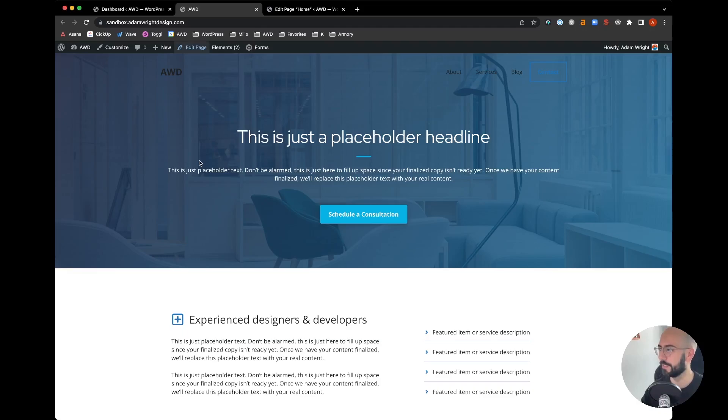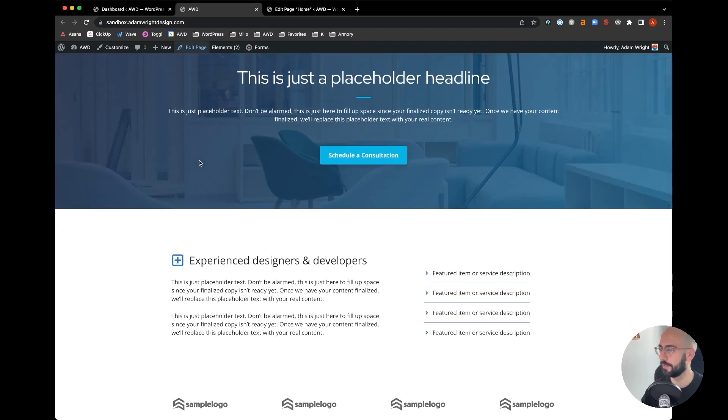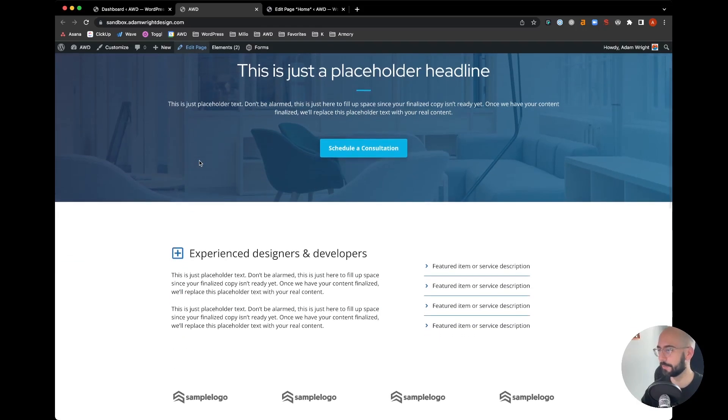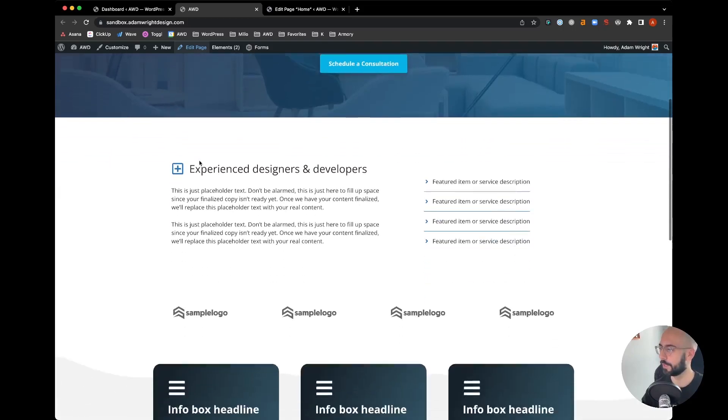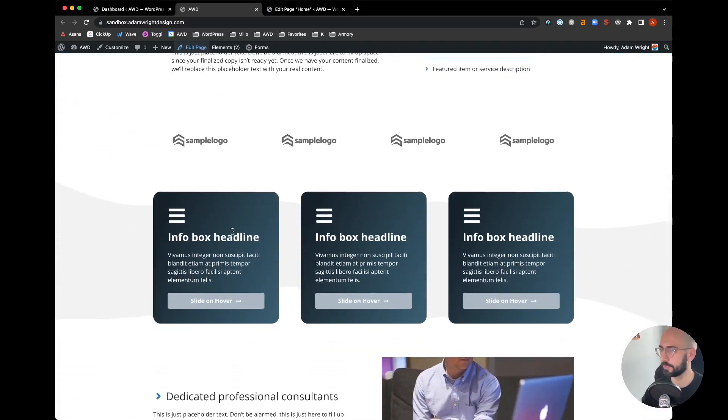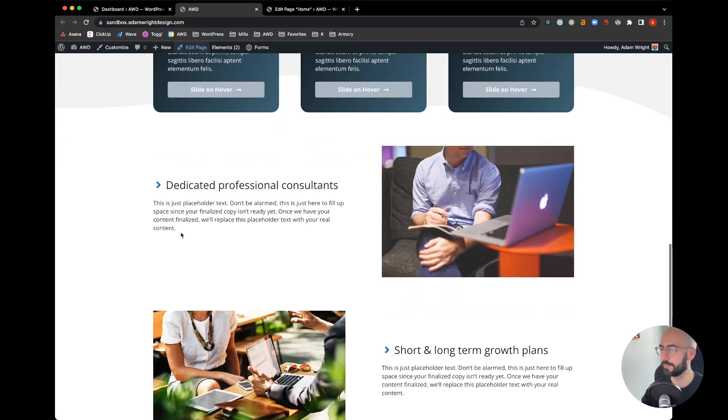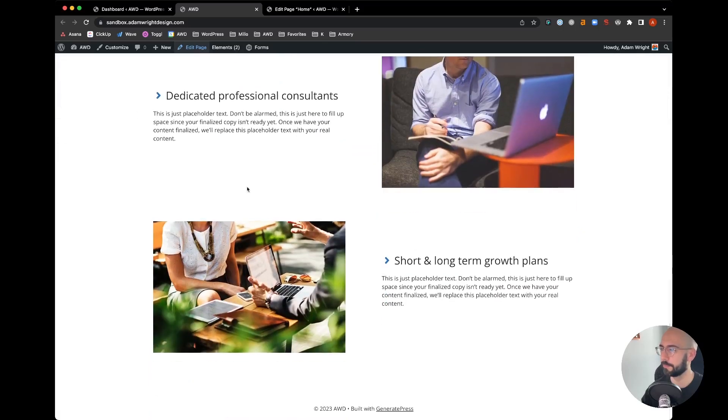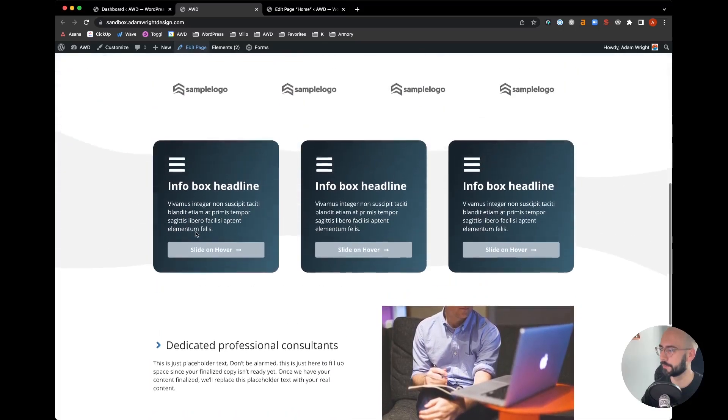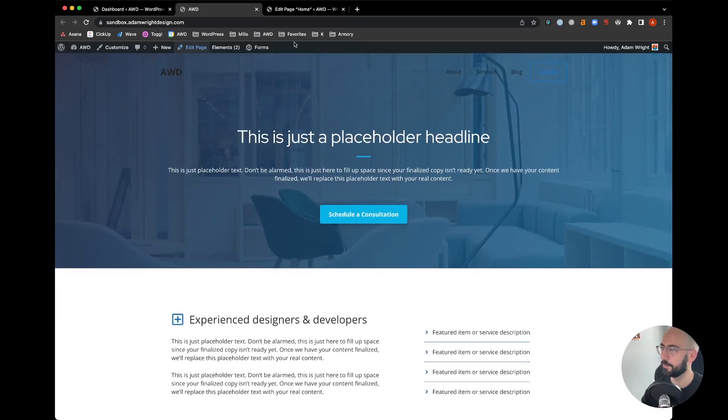What I have here is a mock-up I threw together utilizing the pattern library within GenerateBlocks. I've got a few sections, logos, some info boxes, some alternating two column layouts as well.